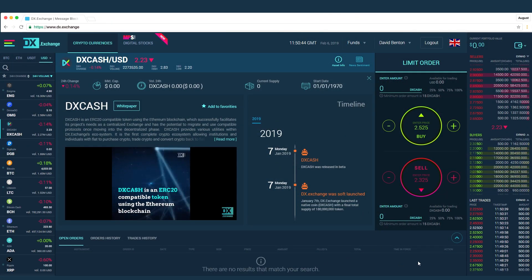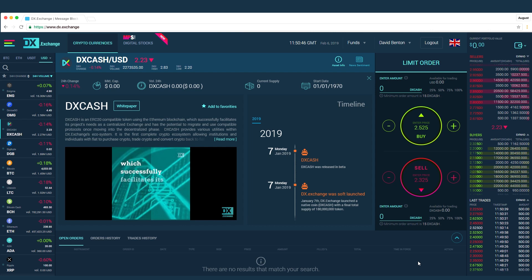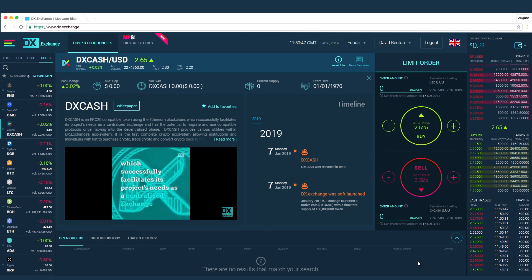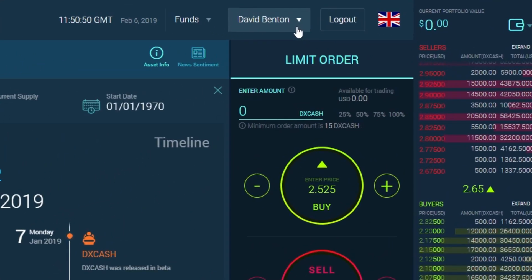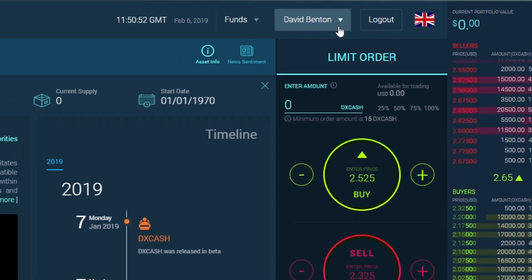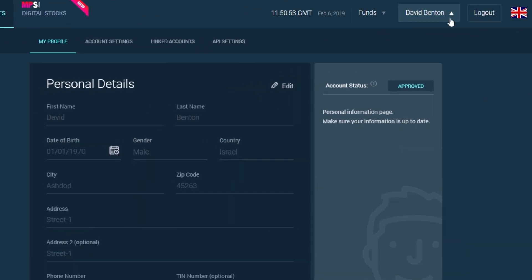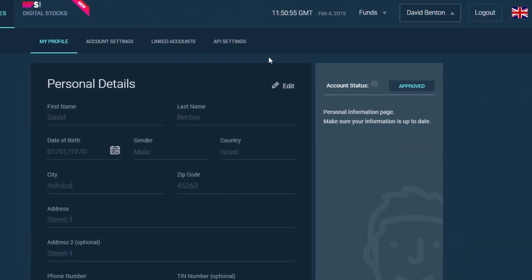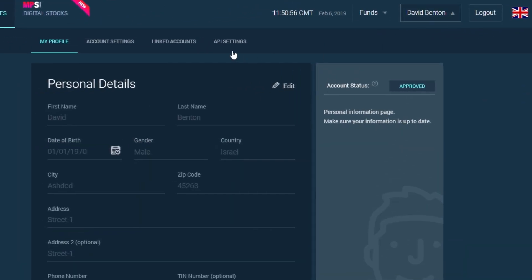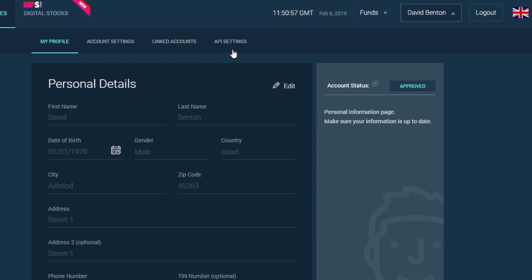The topic of this video is API settings. When clicking on the your name tab on the main screen, you will see a window with four tabs on the top. Simply click on the API settings tab.